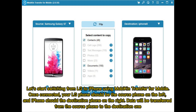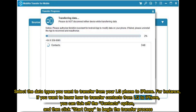Once connected, your LG phone should be the source phone on the left, and iPhone should be the destination phone on the right. Data will be transferred from the source phone to the destination one. Select the data types you want to transfer — for instance, if you want to transfer contacts from LG to iPhone, tick off the Contacts option, then click Start Copy to begin the transfer process.